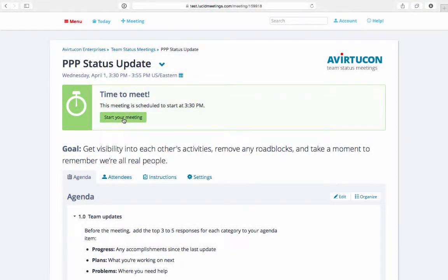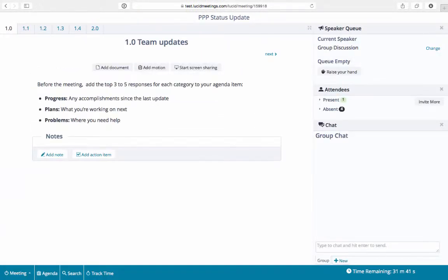Having one or two dedicated note takers will make your meeting more productive and collaborative, ensuring nothing important is missed.